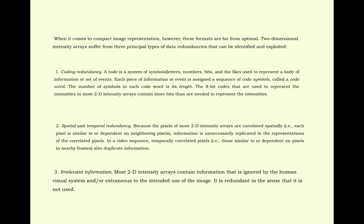The 8-bit codes that are used to represent the intensity in most 2D intensity arrays contain more bits than are needed to represent the intensity.